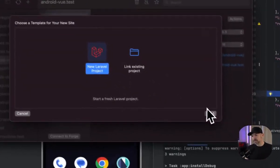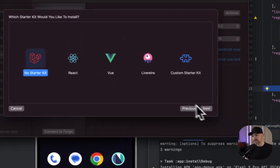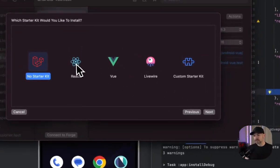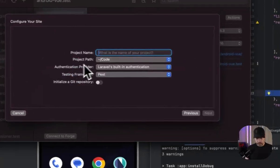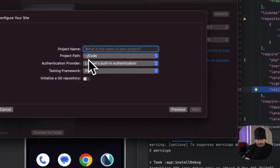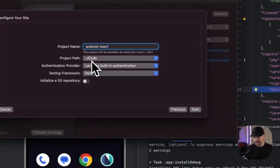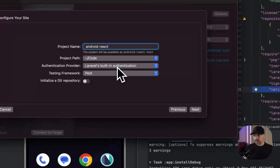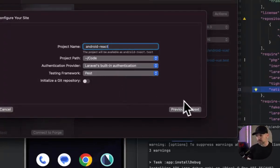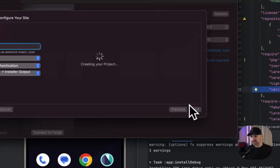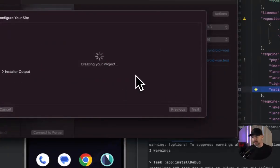We're going to make a new Laravel project. I'm going to go ahead and use React. We're going to call this Android React. In my code path, Laravel built an authentication path and we don't need Git. So let's go ahead and create that.